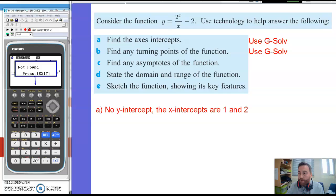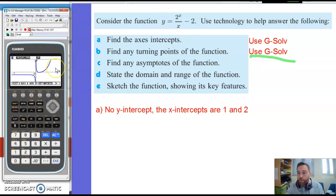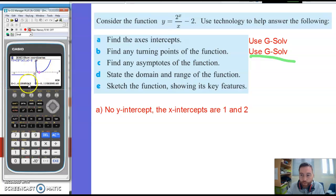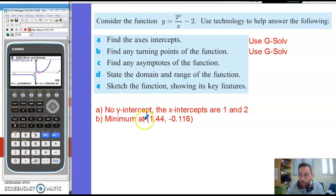Moving on to part b: find any turning points. We can use G-Solve again — it's a very useful feature. Draw the graph, then go to G-Solve with Shift or F5. The turning points are maximums and minimums. If I click max: not found — there was no maximum. Let's try minimum: it shows me on the graph where the minimum is and gives me a coordinate — x is approximately 1.44, y is approximately minus 0.116. So my minimum is at (1.44, −0.116).